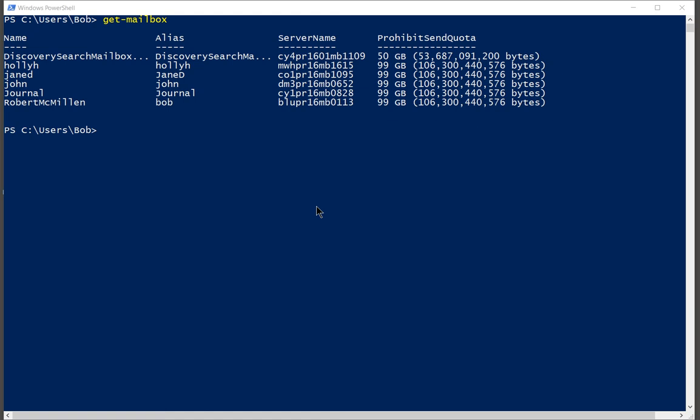Now you can see the list from the get-mailbox command of all the different mailboxes we currently have. Now we've deleted in a previous video the Mike Thomas mailbox.